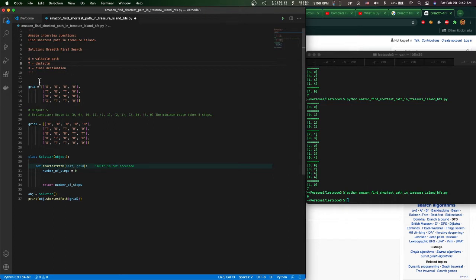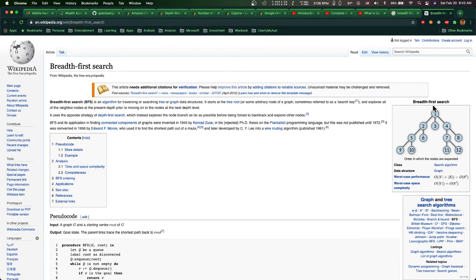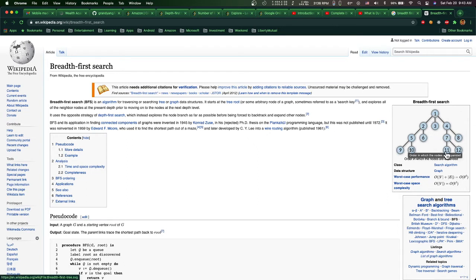The solution to find the shortest path in Treasure Island requires using breadth-first search. The difference between breadth-first search and depth-first search is: for BFS you go through 1, then 2, 3, 4, 5, 6, then 7, 8, then 9, 10, 11, 12. For depth-first search you go 1, 2, 5, 9, 10, then back to previous, then 6, then 3, 4, 7, 11, then 8 and 12.